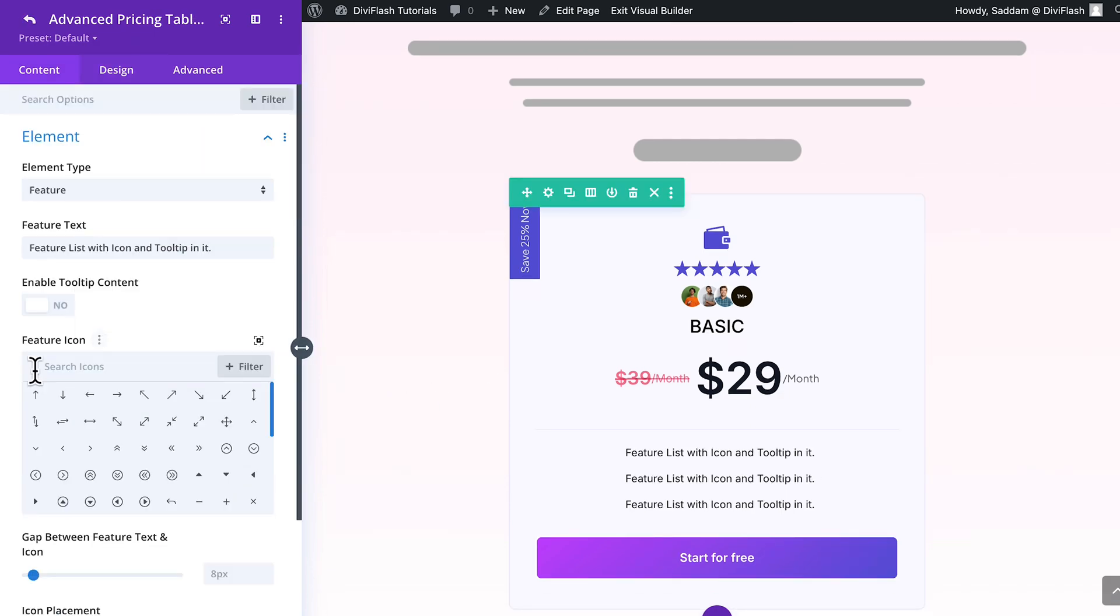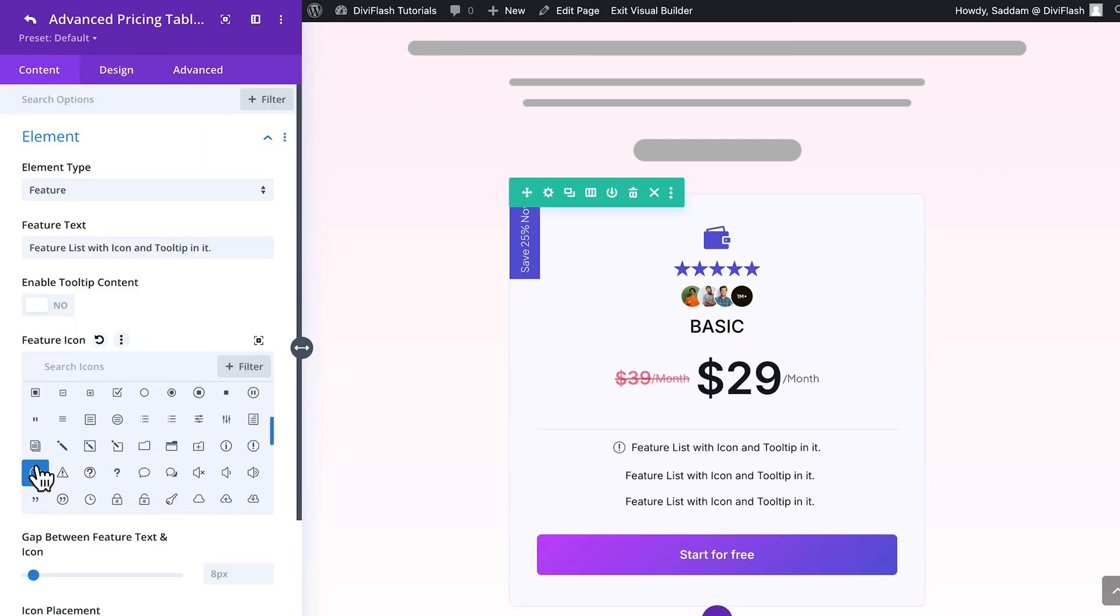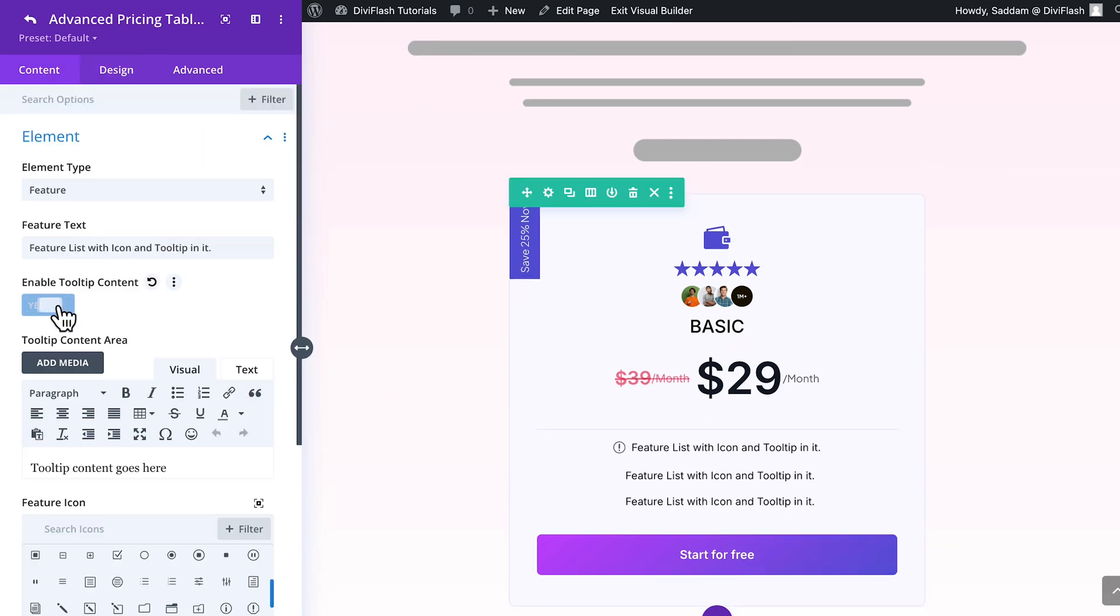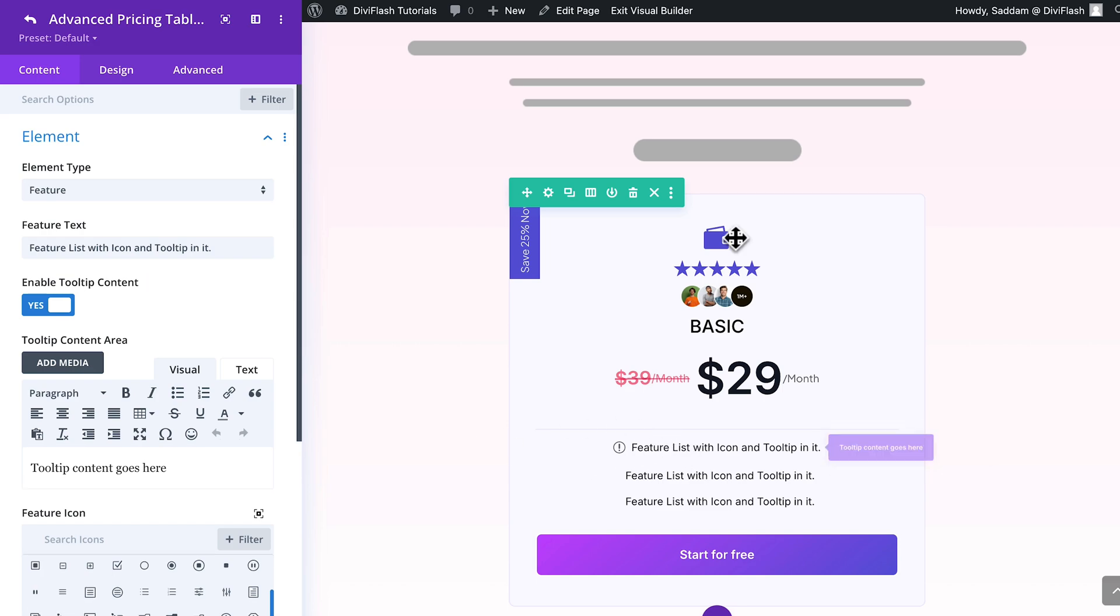The feature element is perfect for emphasizing key details. Simply include custom icons and tooltips to make your features stand out effortlessly.